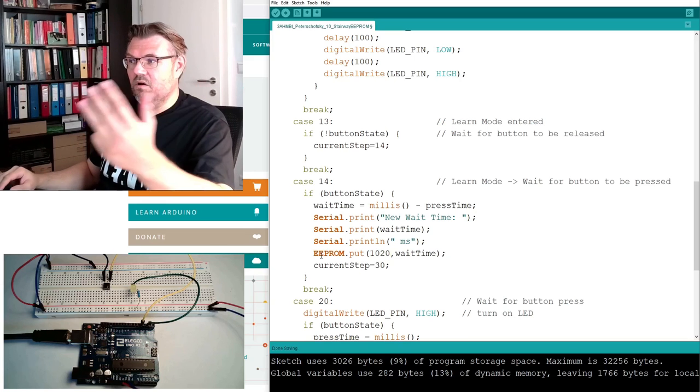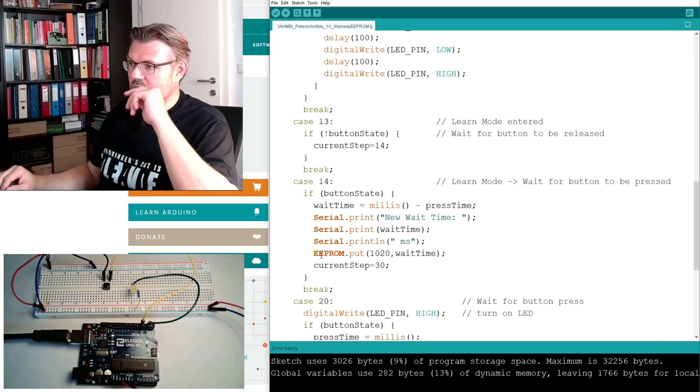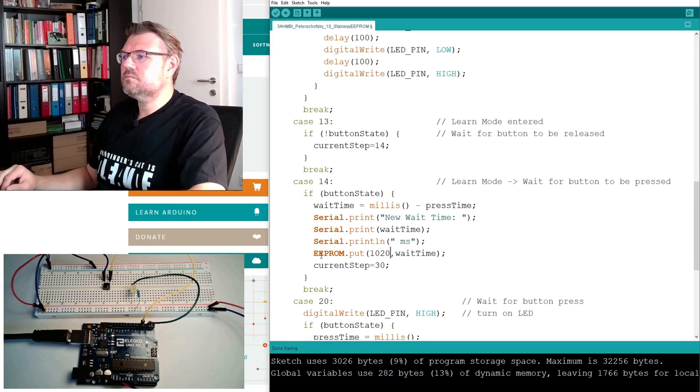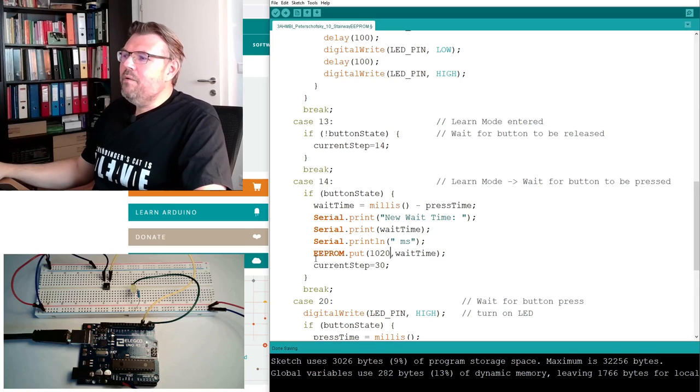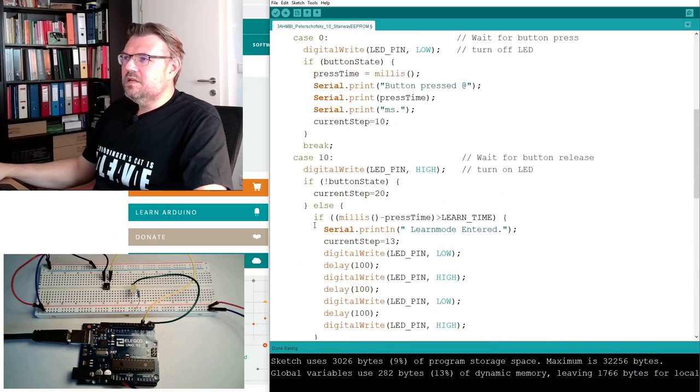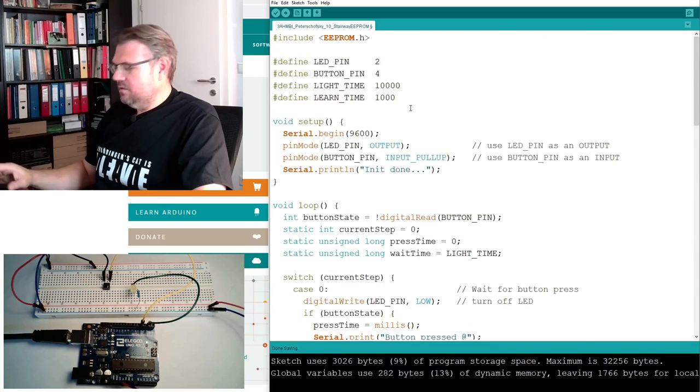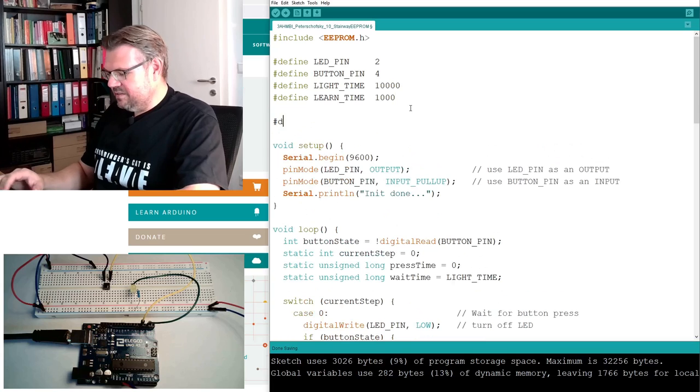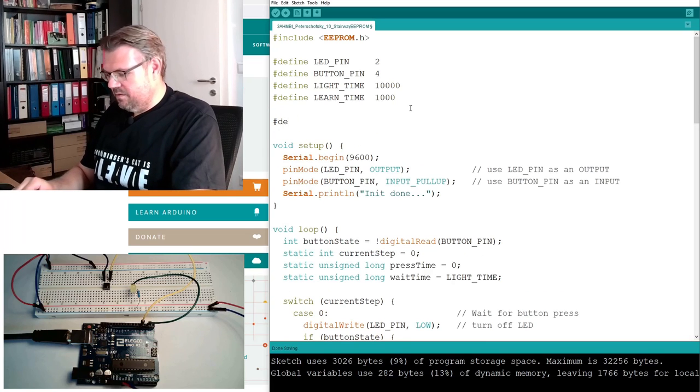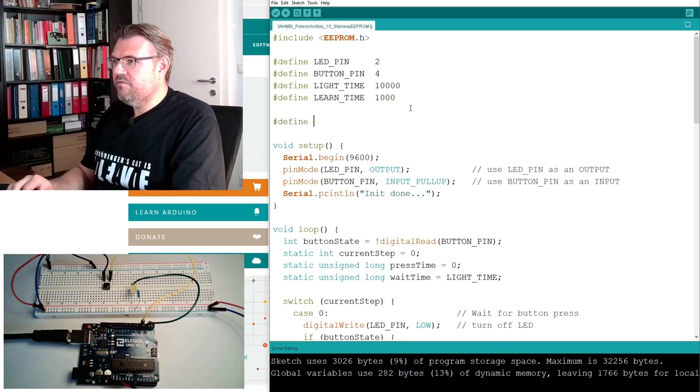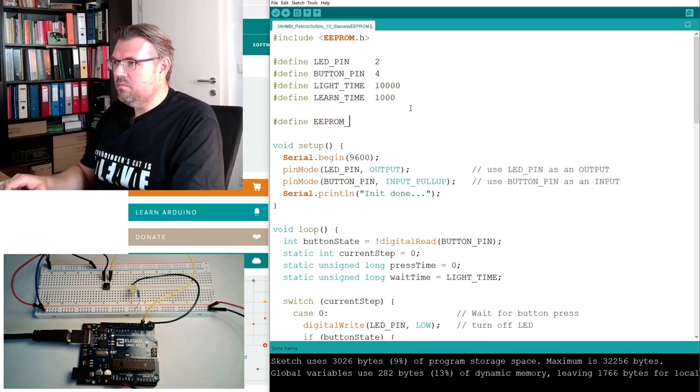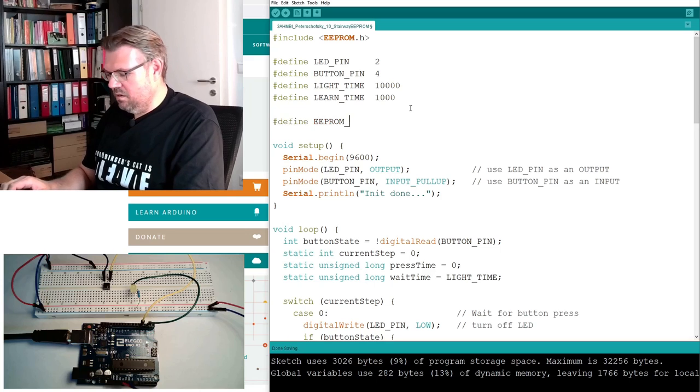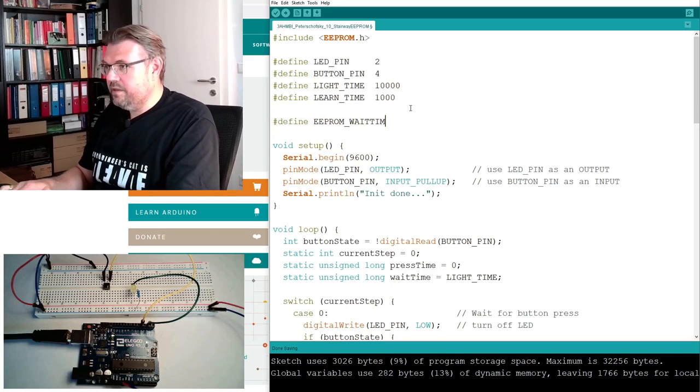We would have to write it to 1020, because then it's in 20, 21, 22, 23. I will use a compile time constant to define this. Define EEPROM wait time address.